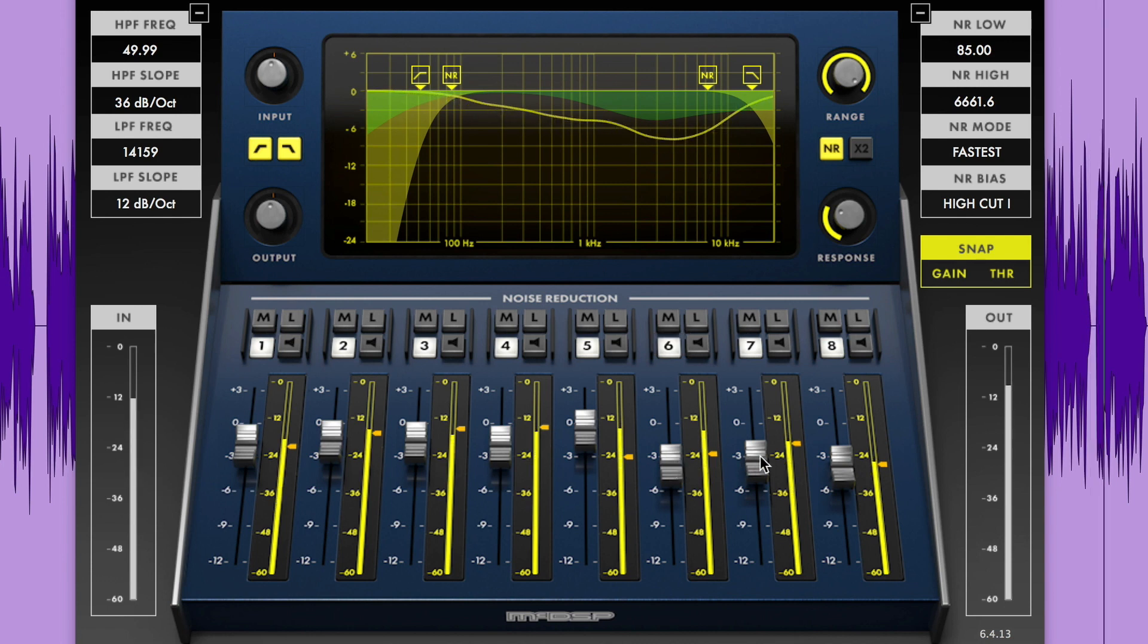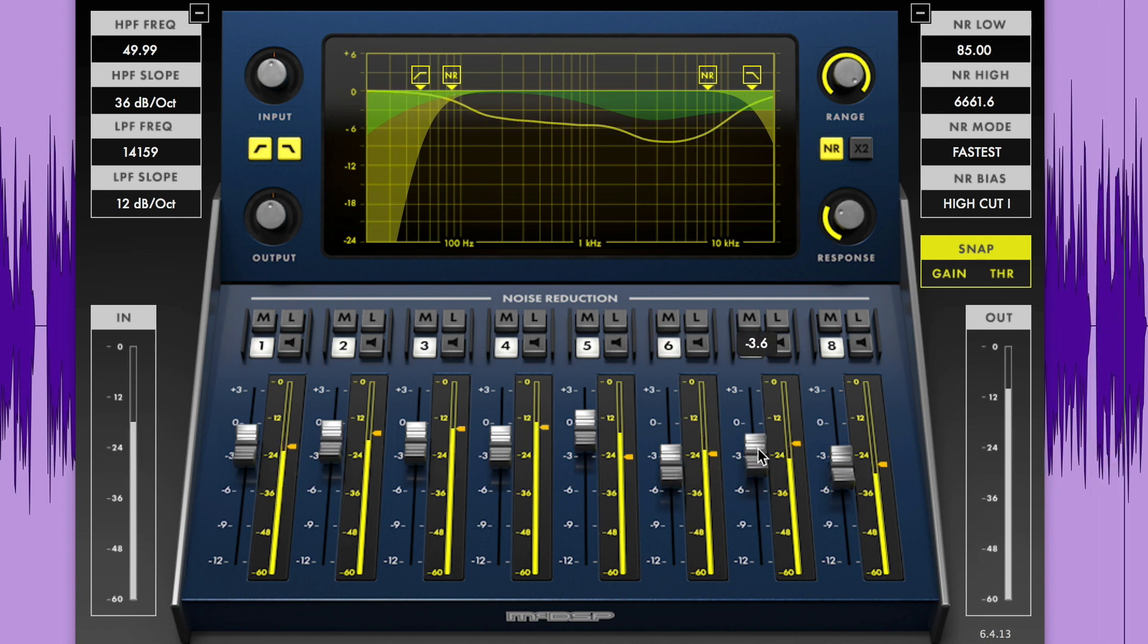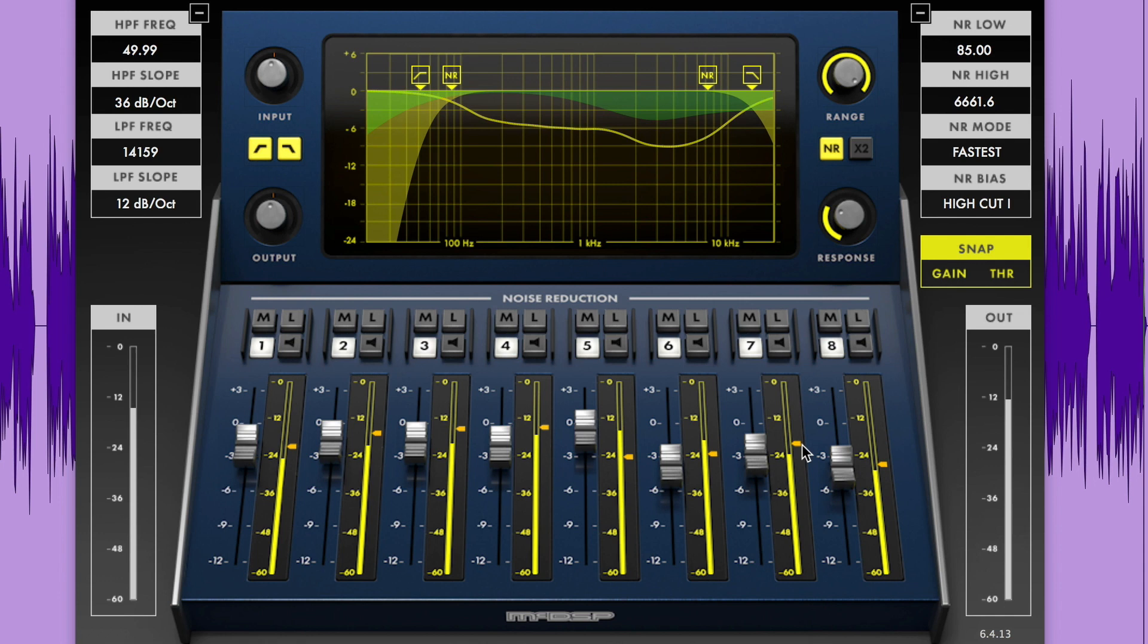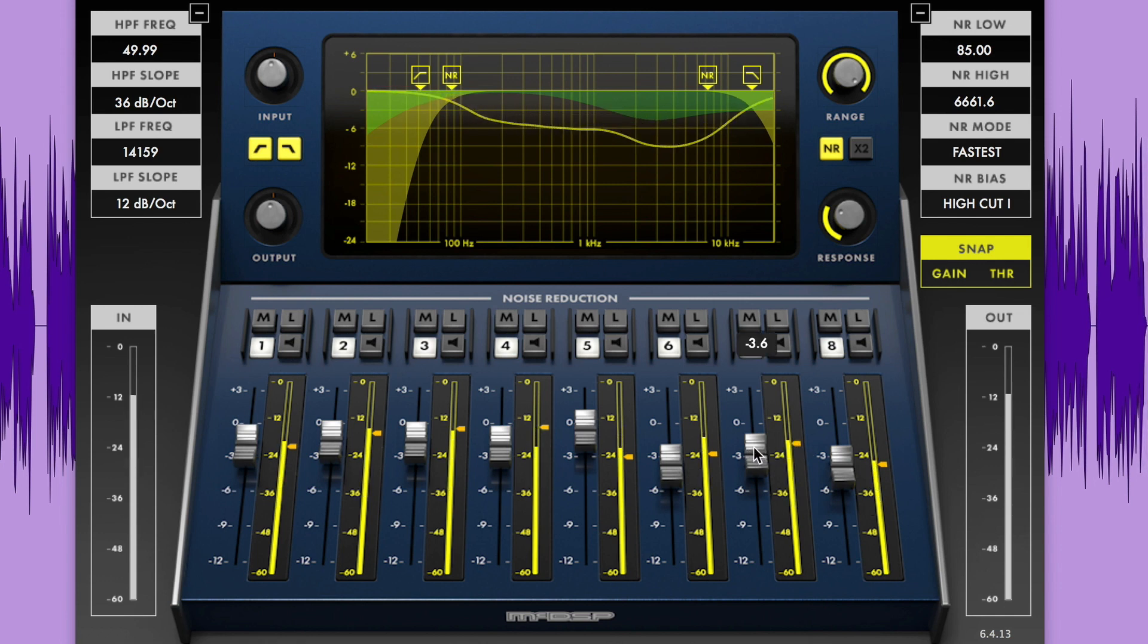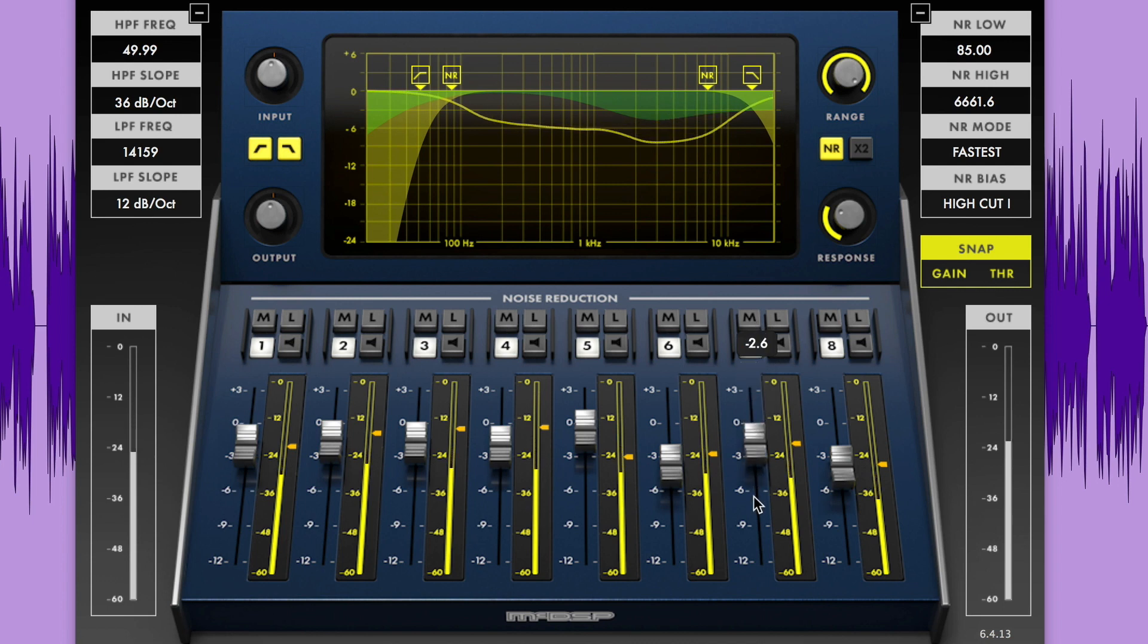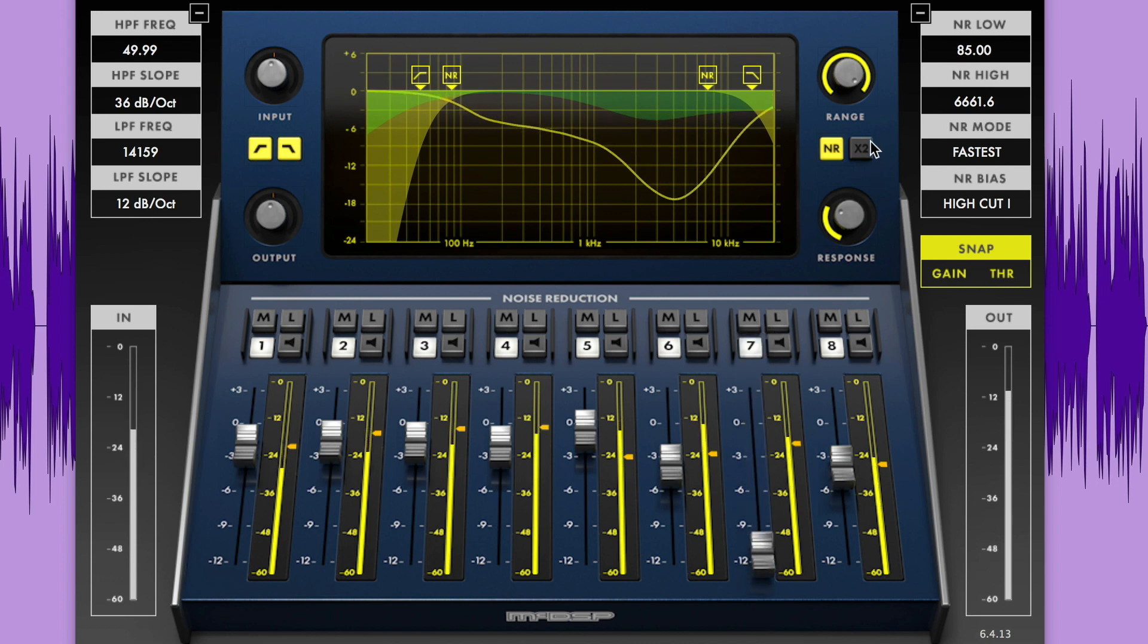The gain value is applied when the signal level falls below the noise reduction threshold. The NR800 has a range of gain from plus 3 to minus 12 dB. These amounts are doubled when the X2 button is engaged.